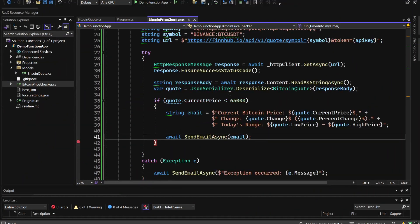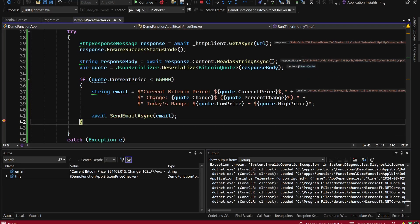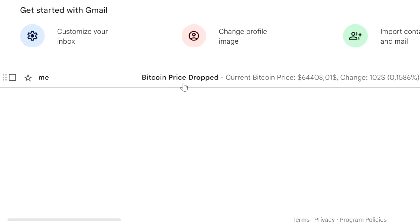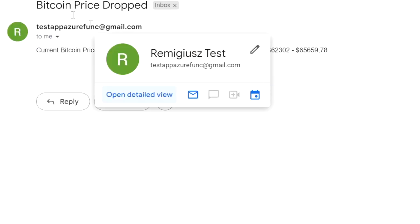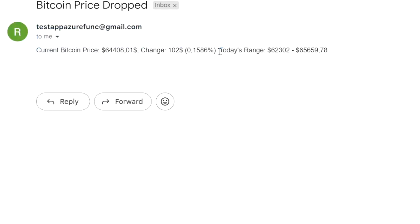We run the function app locally to test it. As we can see, the function executed, and the response body was deserialized correctly — the current price is below the $65,300 threshold. We then check our Gmail account and confirm we received the email notification with the current Bitcoin price, the change, and today's range.